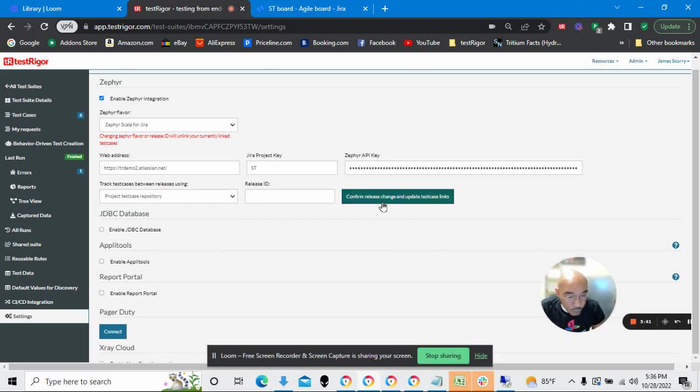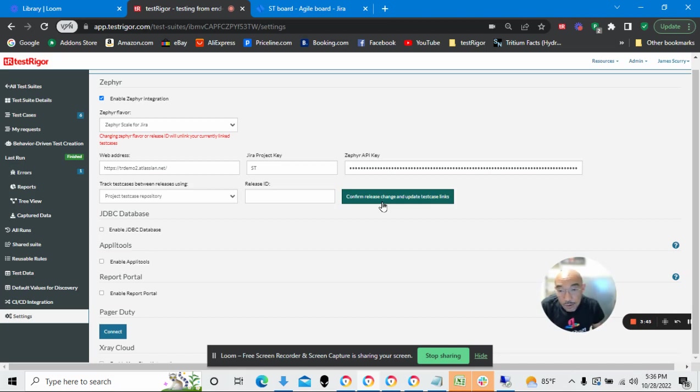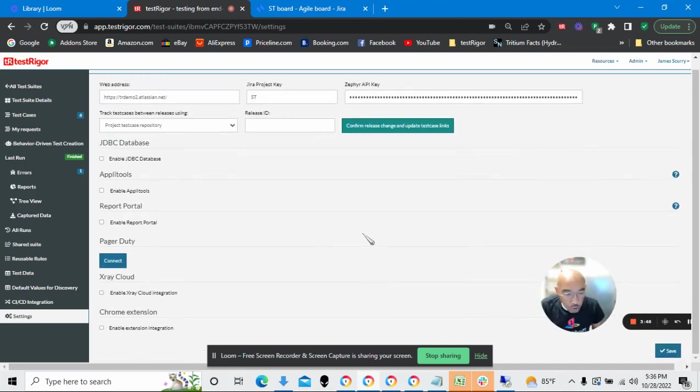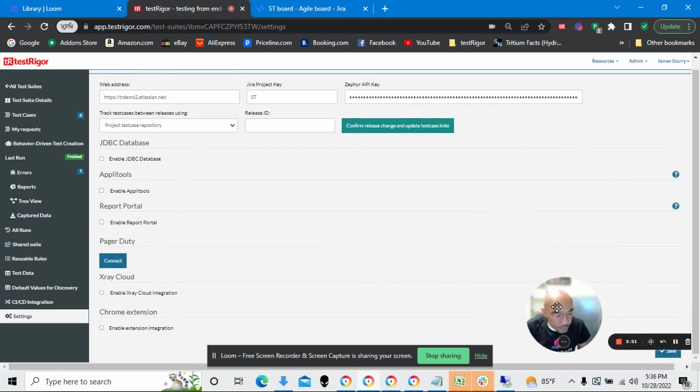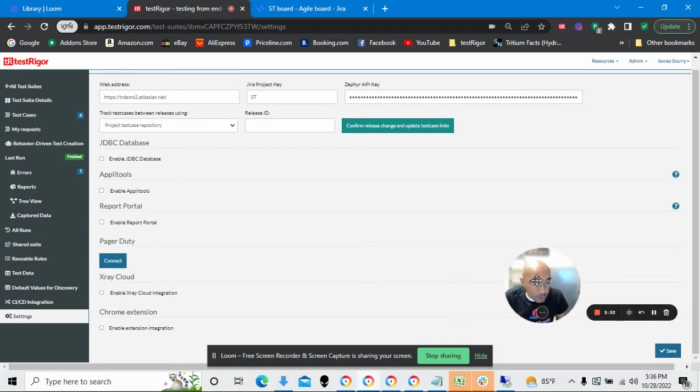Don't forget to press the Save button over here. All right, so I've done all of that. I'm now ready to do test cases, but before I can actually do a test case, I need to go back to the Zephyr module within Jira.